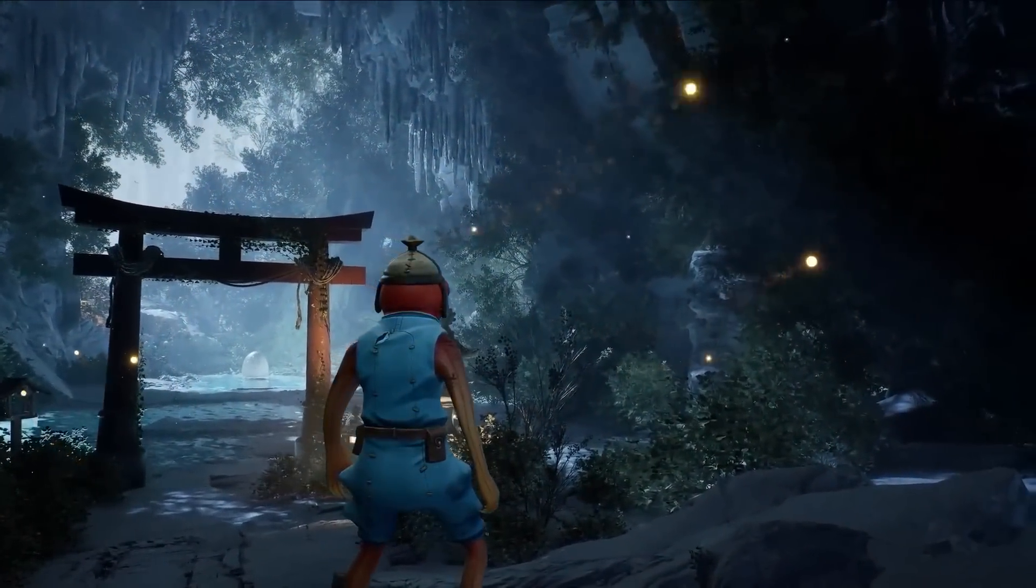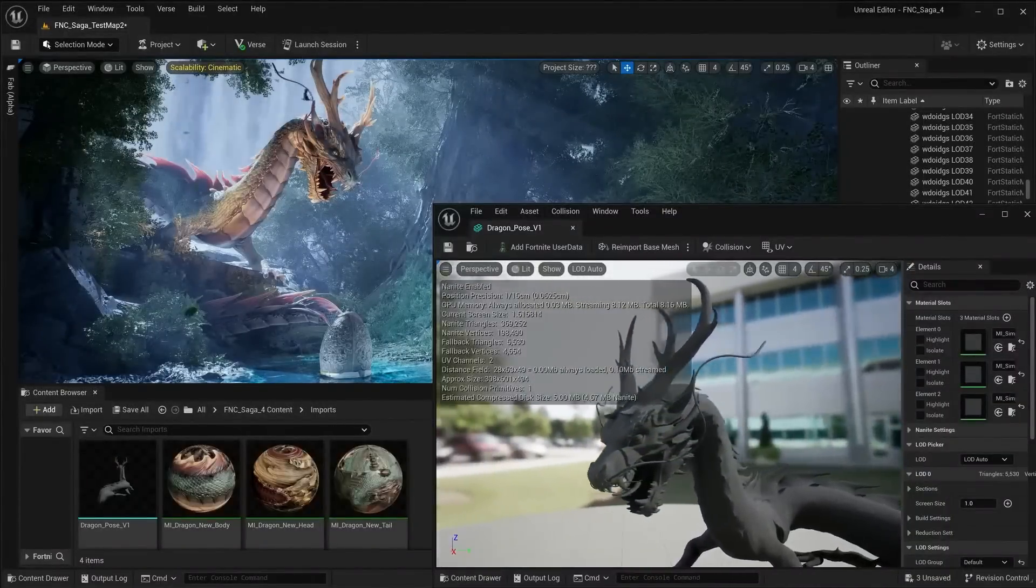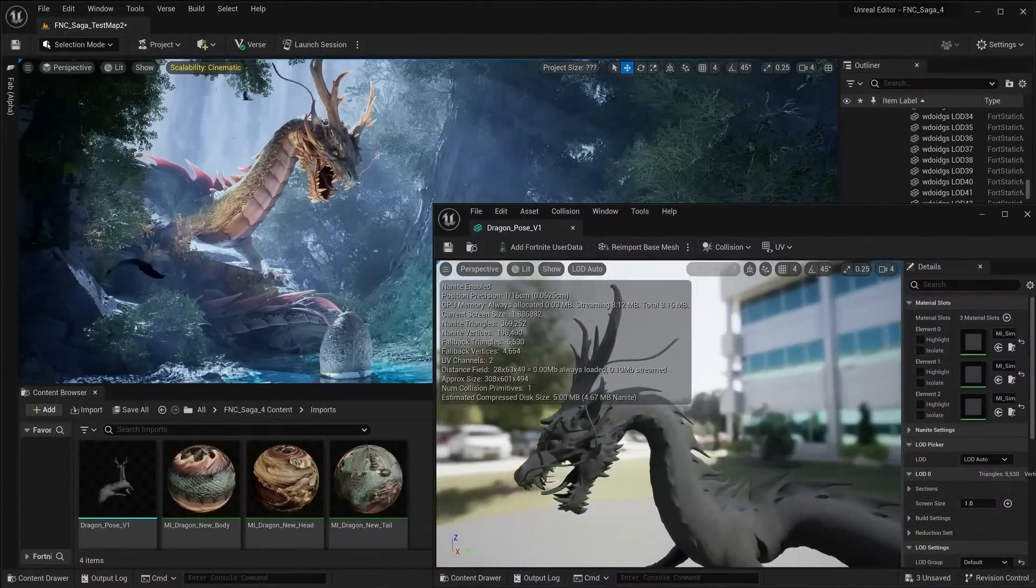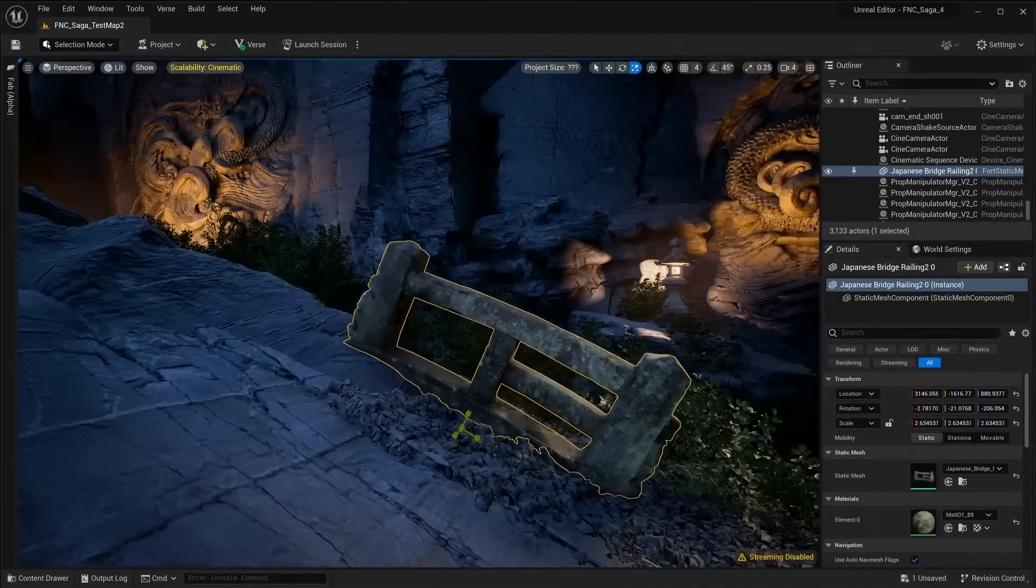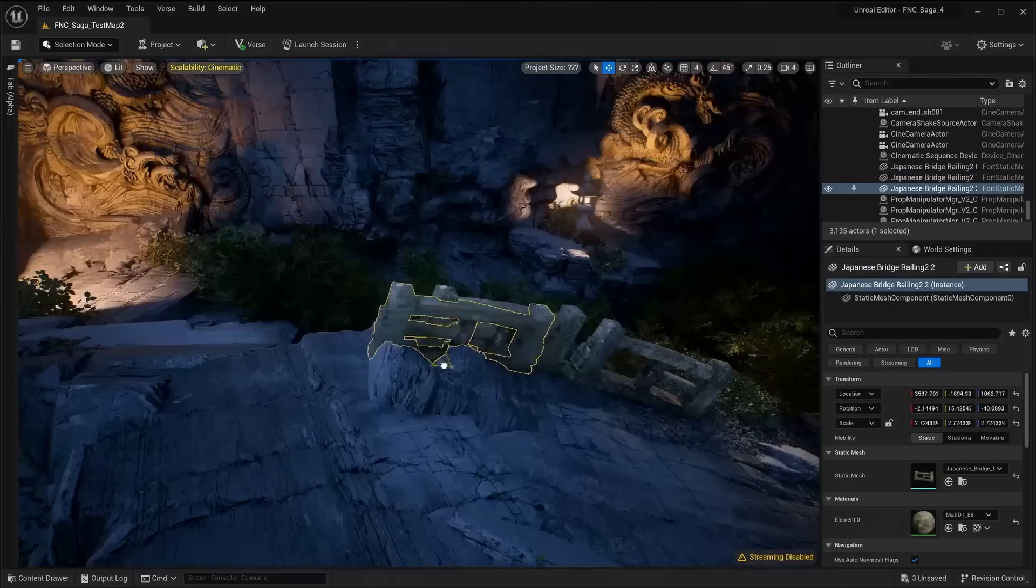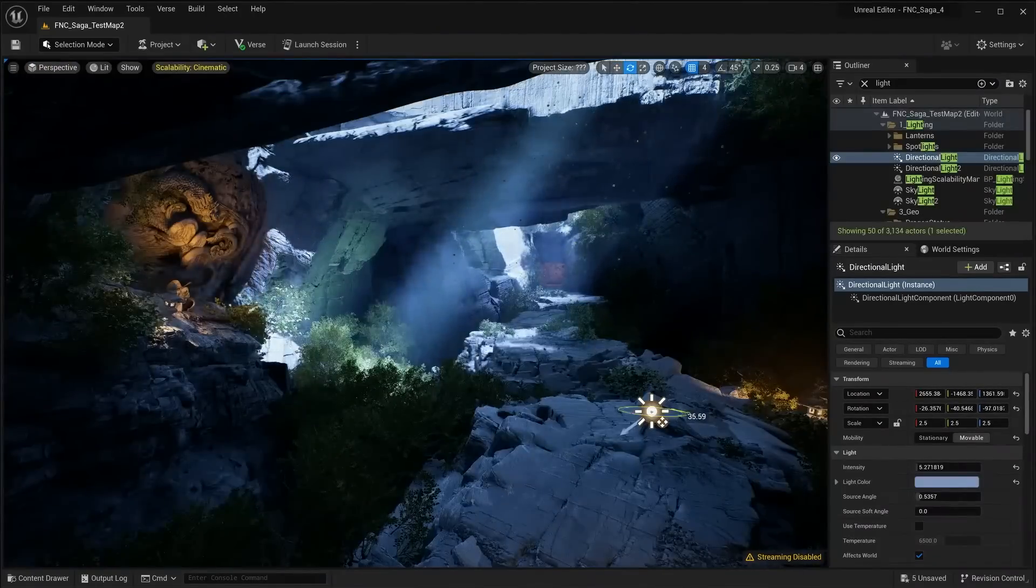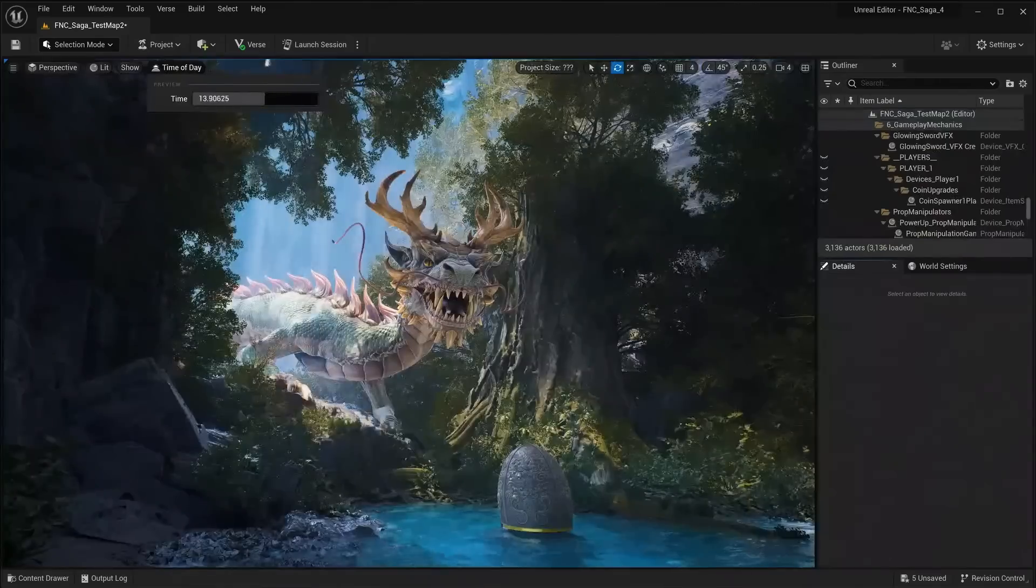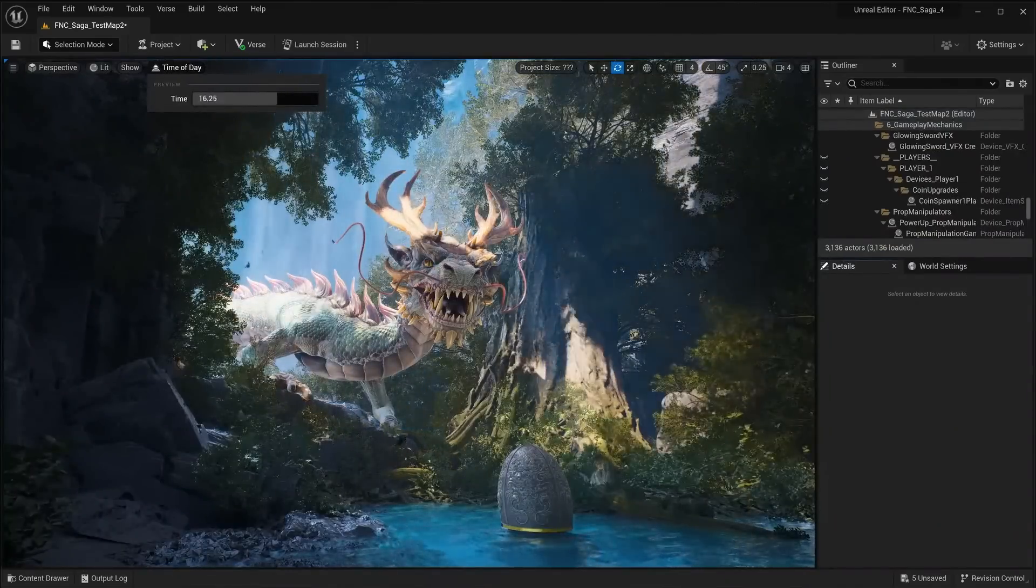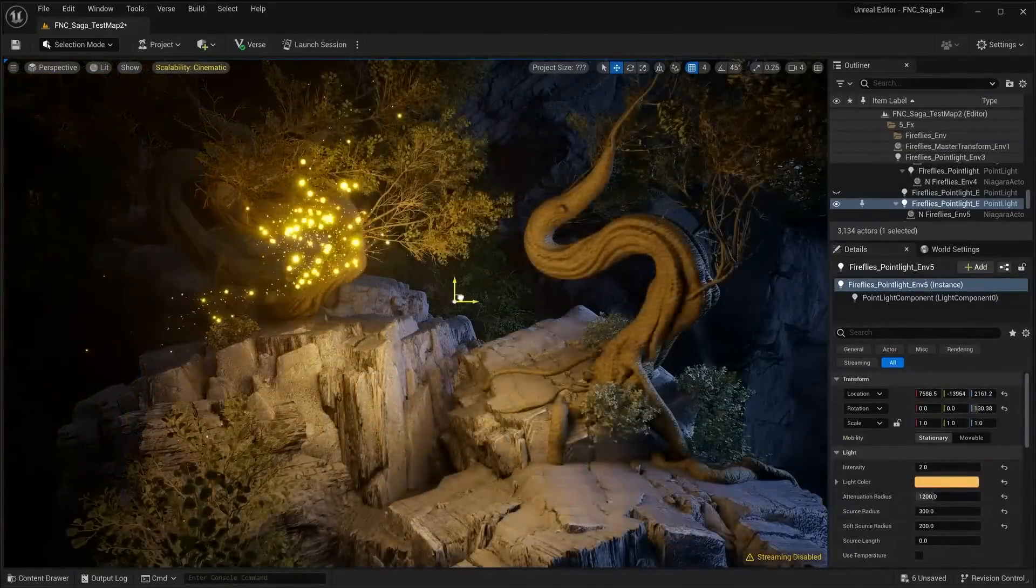A big feature of UEFN is the ability to import your own custom assets, so we used a few 3D models, textures, and materials that we built just for the project. And all the lighting in the cave was made possible thanks to Lumen, our real-time global illumination system.